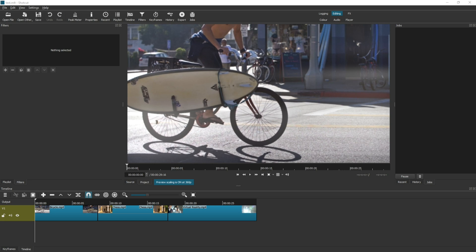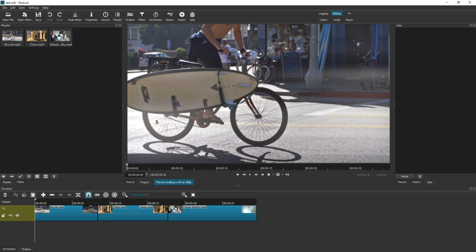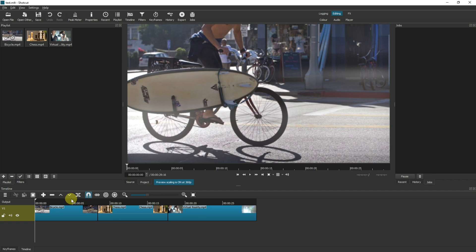Today we're looking at the pop text effect in Shotcut. To start with, I have created a new project, added three clips into the playlist, and dragged them into the timeline. I'm imagining that this is my video and I have completed all of the video editing. As a tip, I would recommend that you do all of your video editing first and then add text and these kinds of effects afterwards.